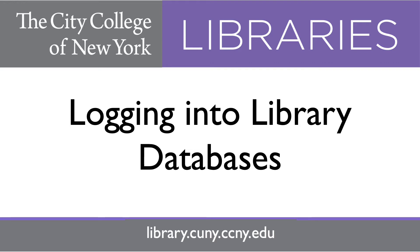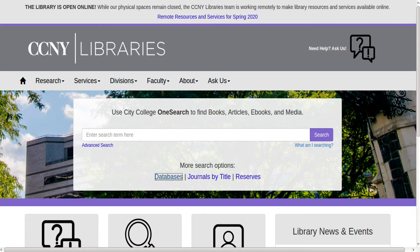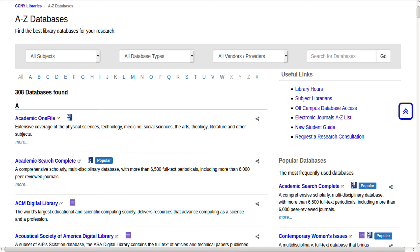Welcome! In this tutorial, we'll cover how to log in to City College Library databases from off campus. Start by going to the library homepage at library.ccny.cuny.edu. From here, you want to find the Databases link. This will show you a list of all the databases we have at City College.